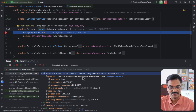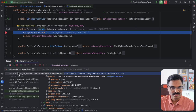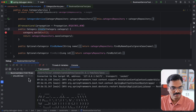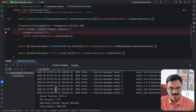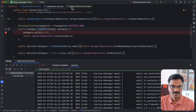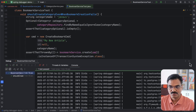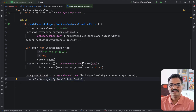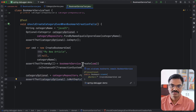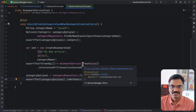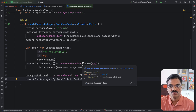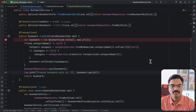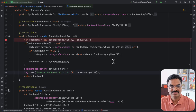Our code is now behaving as expected. If there is any issue saving the bookmark, only the bookmark creation fails while the category is persisted in the database. This is how Spring Debugger helps us visualize the transaction in progress, including parent-child transaction hierarchy and all related information.